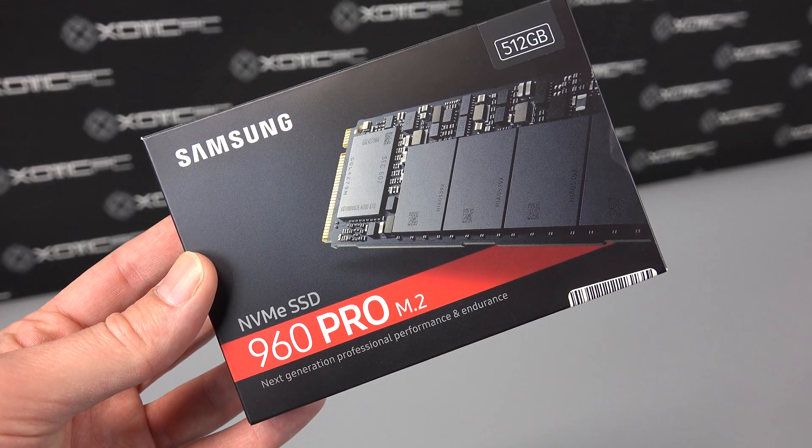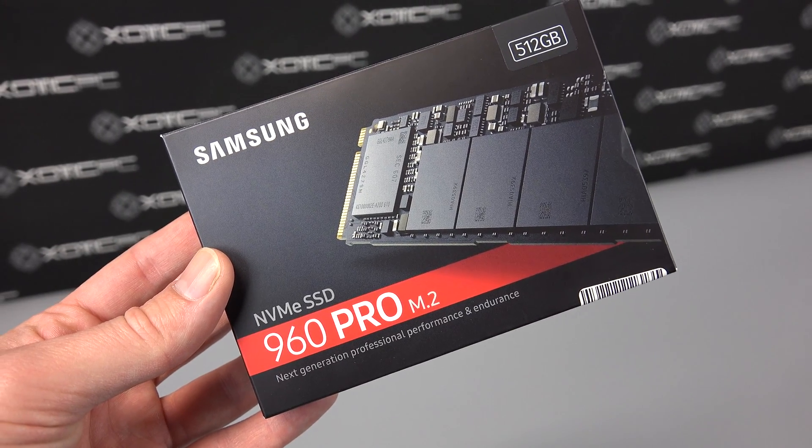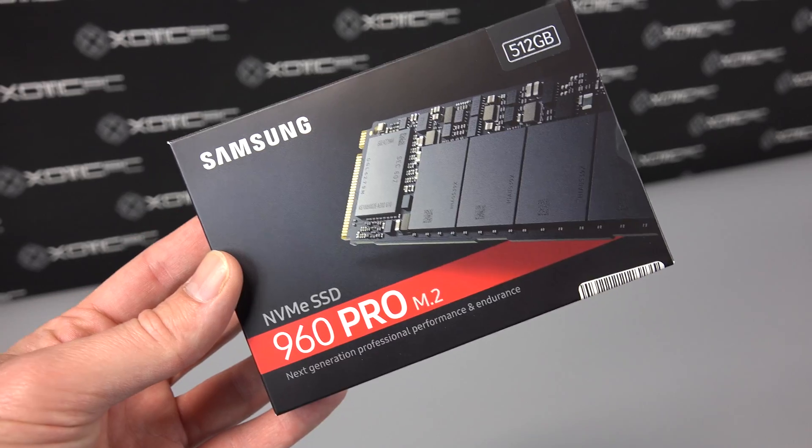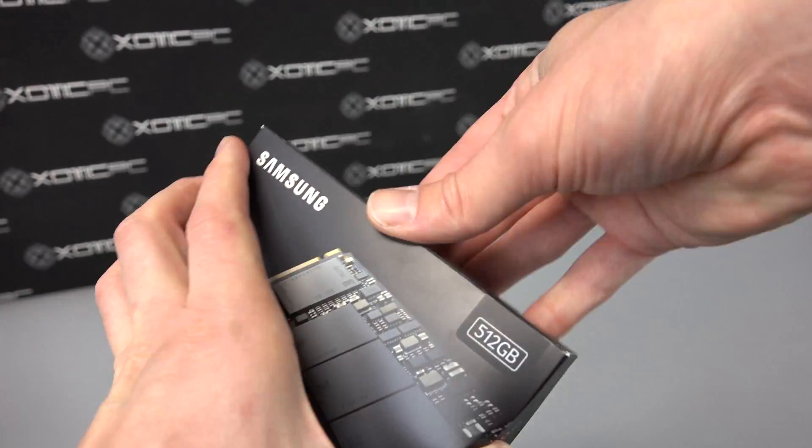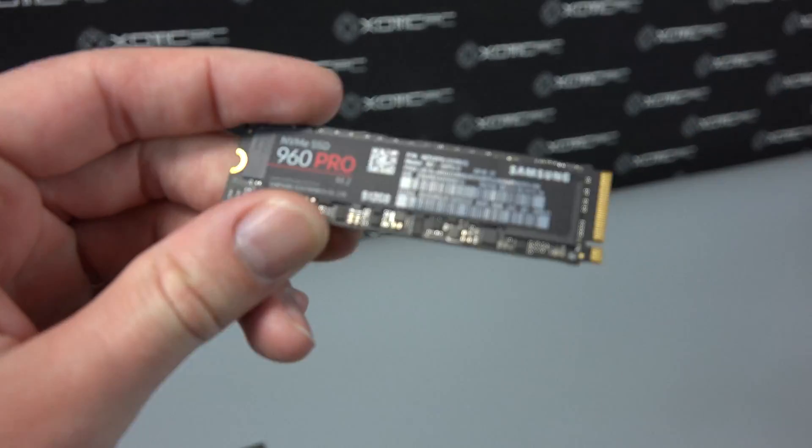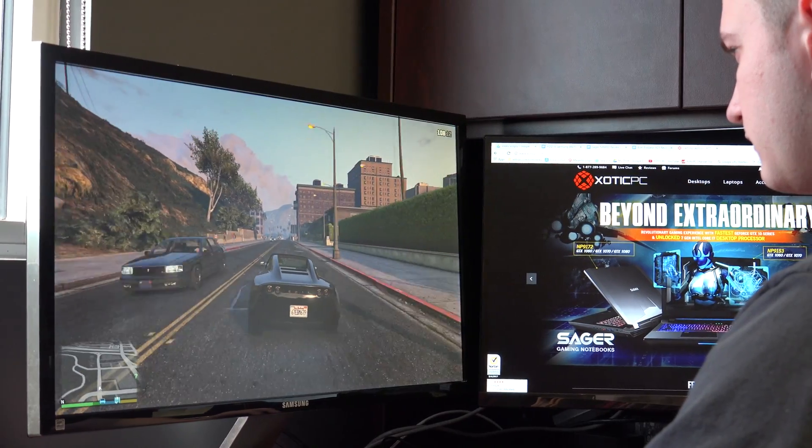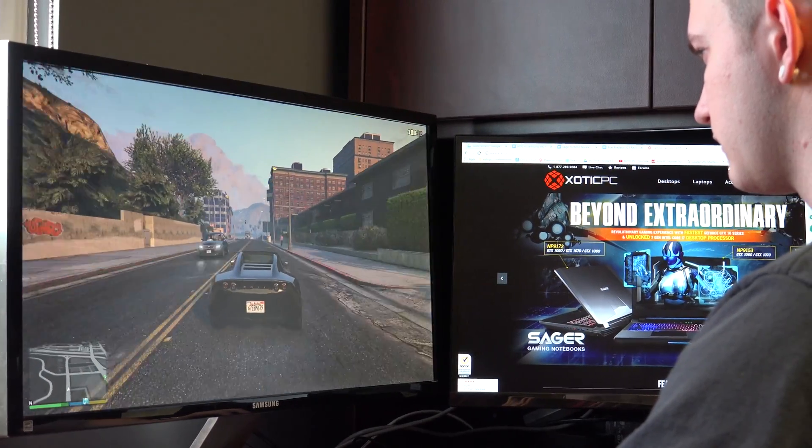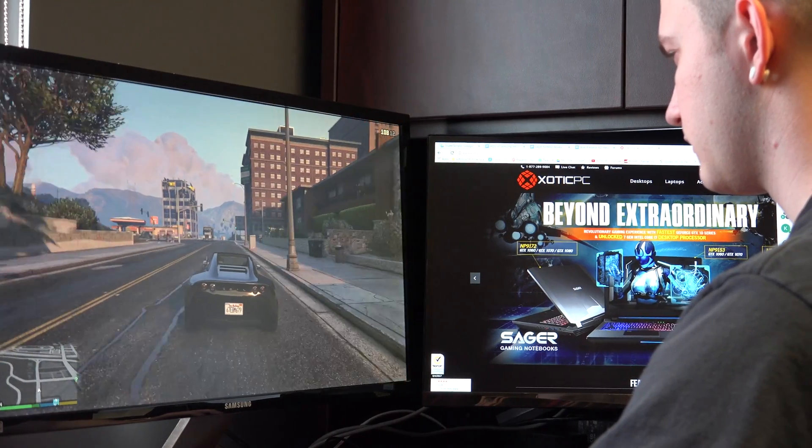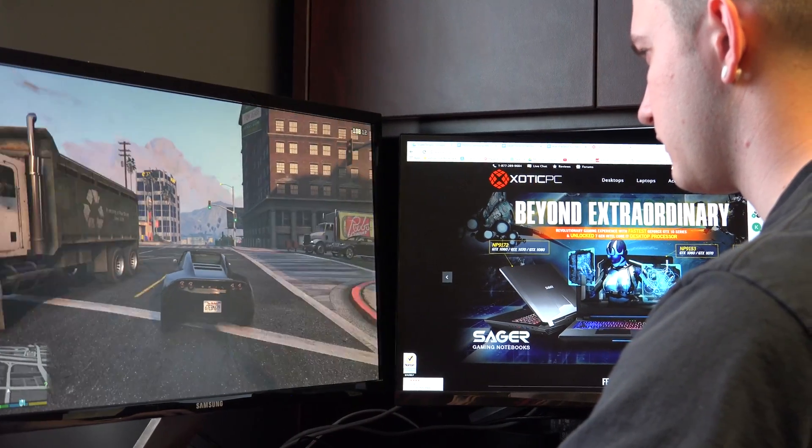Why should you be using Samsung's 960 M.2 NVMe SSDs? Easy, pure speed. More speed means more of the things you want to do, like gaming.